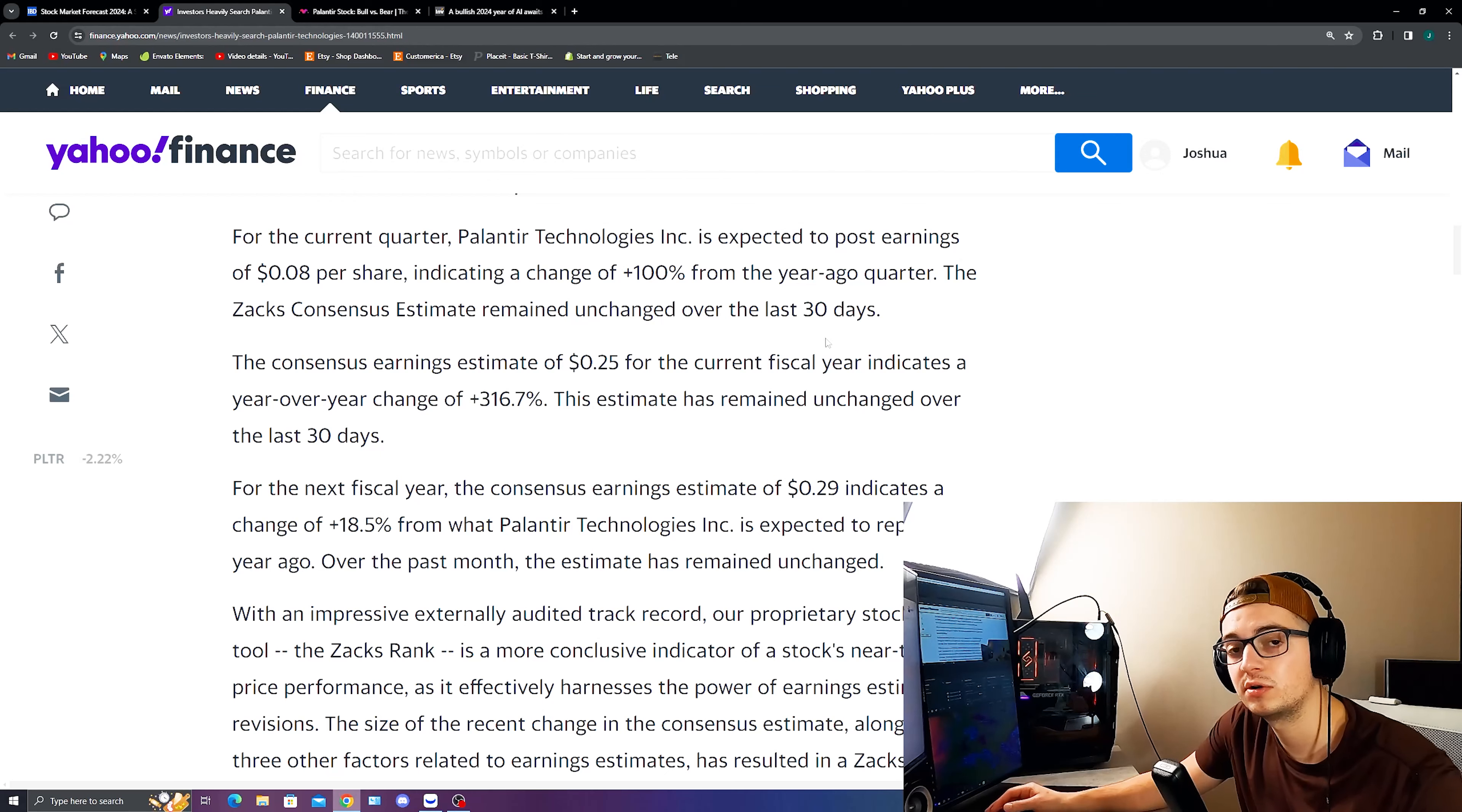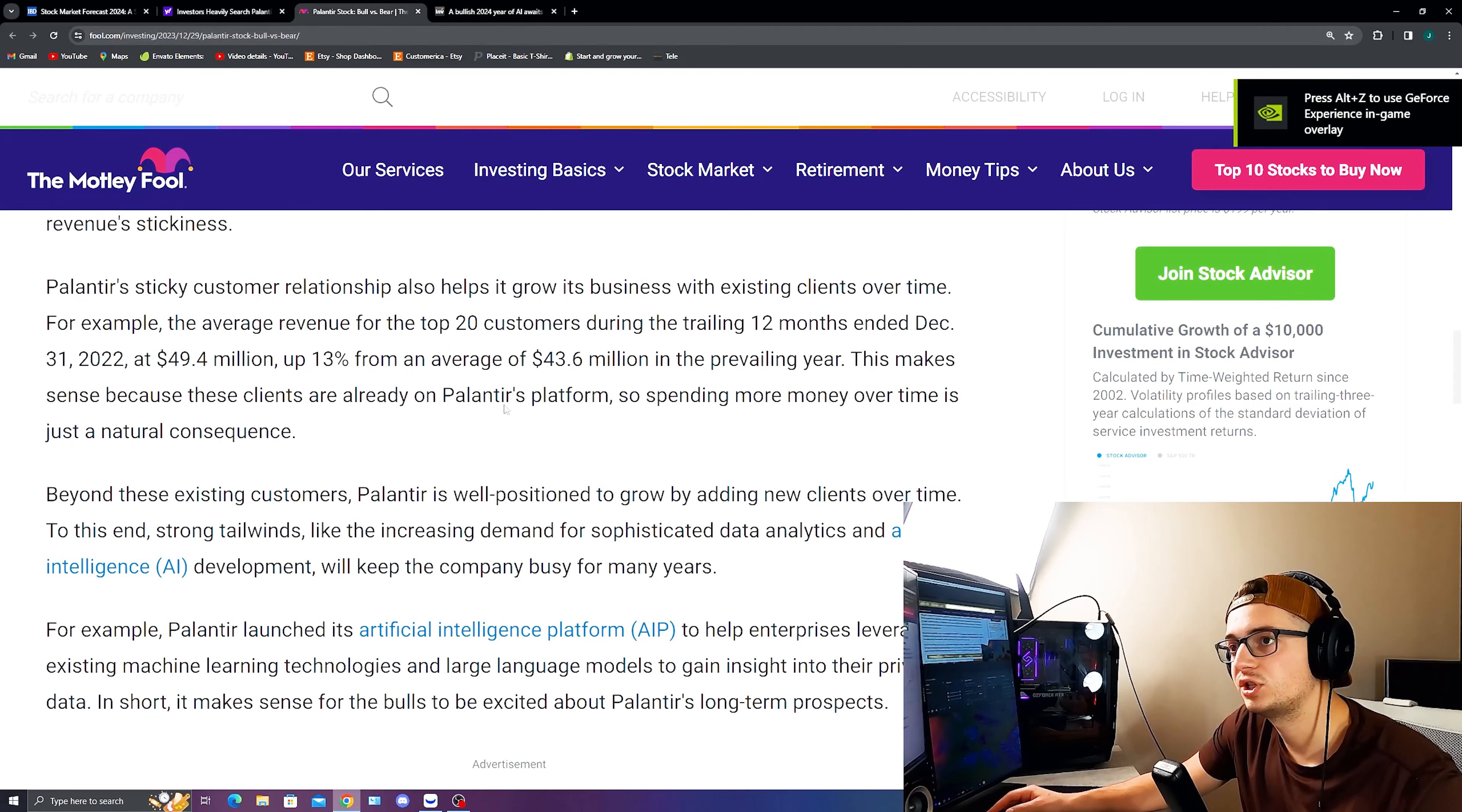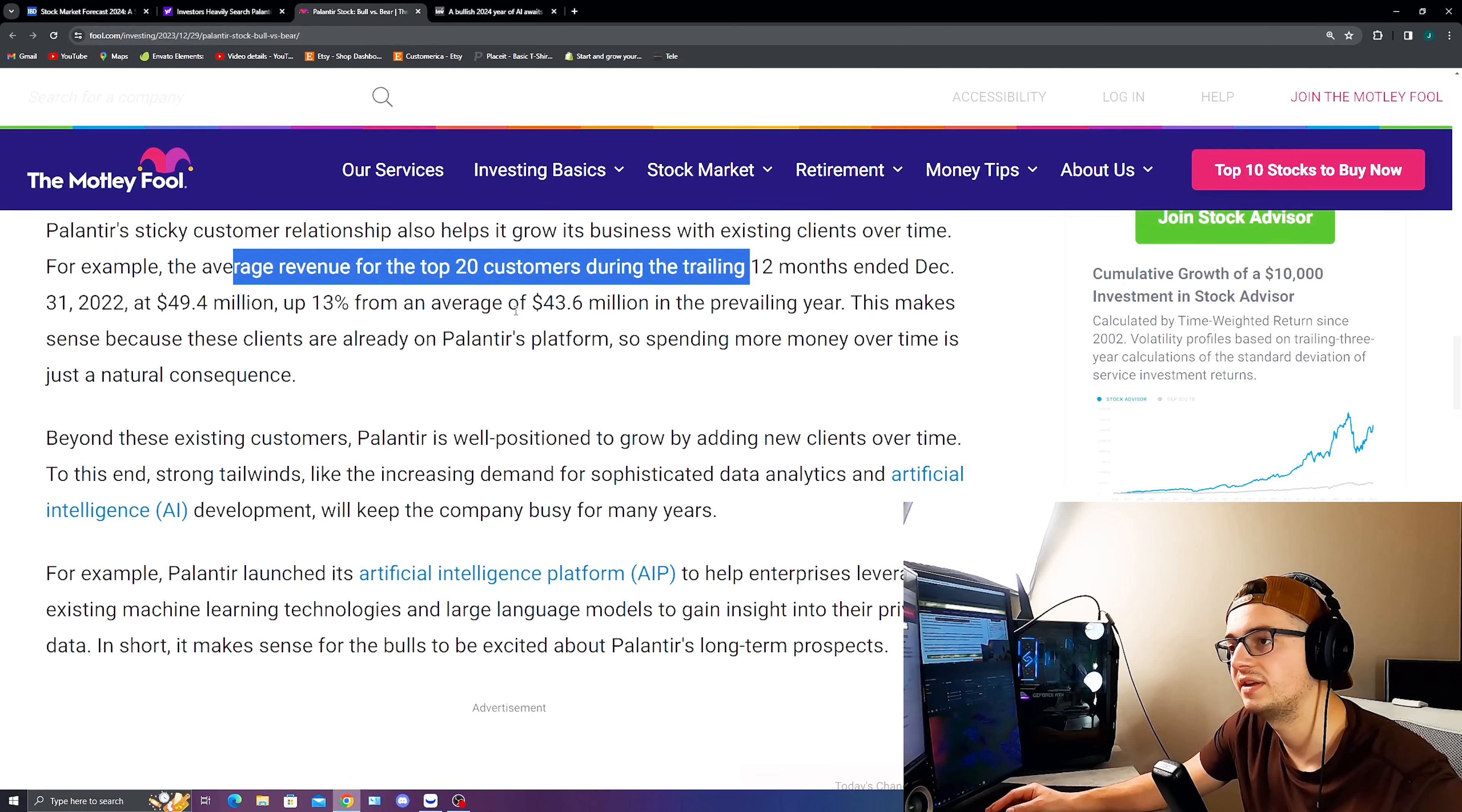Now, although earnings aren't really expected to come out until February, what we're sitting at right now for analysts is at $0.08 per share. This would indicate a 100% year-over-year gain a quarter ago. And the Zacks consensus estimate has remained unchanged over the last 30 days. Now, this is great that Zacks has not changed their rank and specifically looking here at the bullish case for Palantir is that their customer relationships are continuing to expand as they work to help grow their businesses with existing clients over time. We've seen this here as the average revenue for the top 20 customers during the trailing 12 months actually is up about 13% from an average of $43.6 million from the prevailing year.